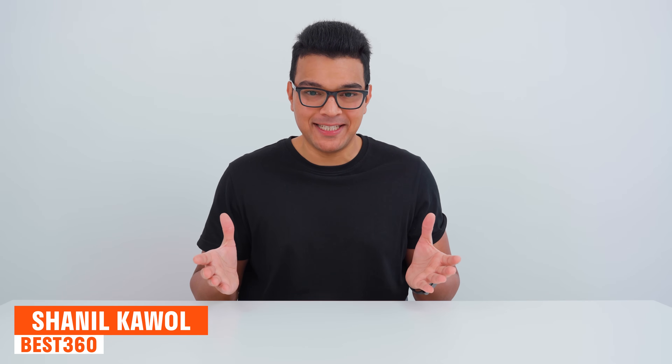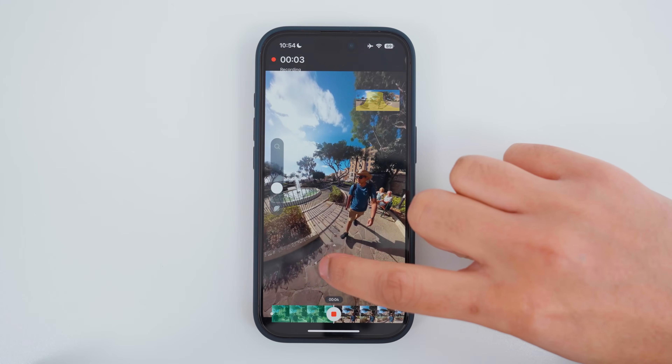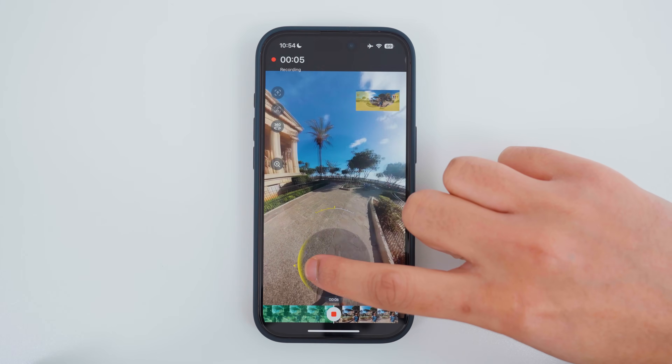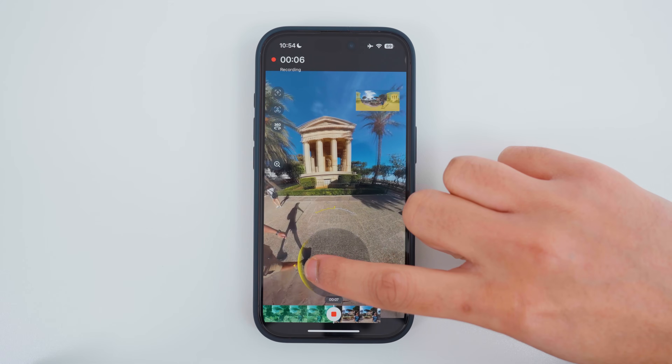If you are struggling to edit your Insta360 videos, this video is for you. I'm going to break down step by step five different ways you can reframe your 360 videos in the Insta360 app, and the fifth way is by far the easiest and quickest way. So let's get started.